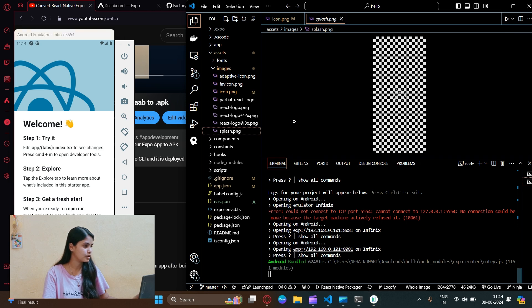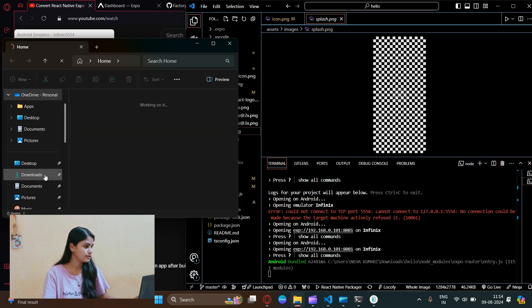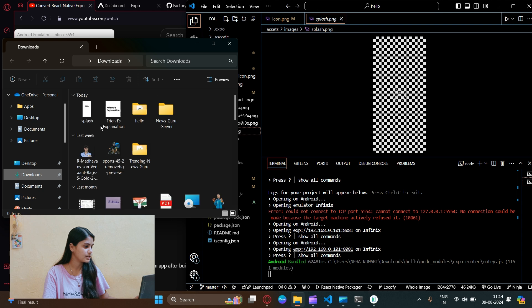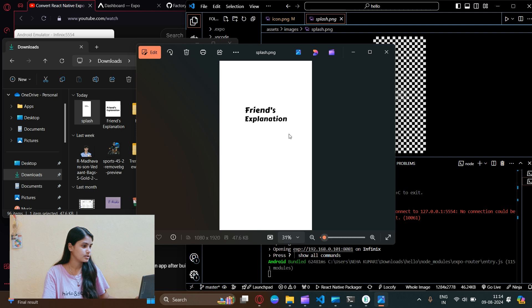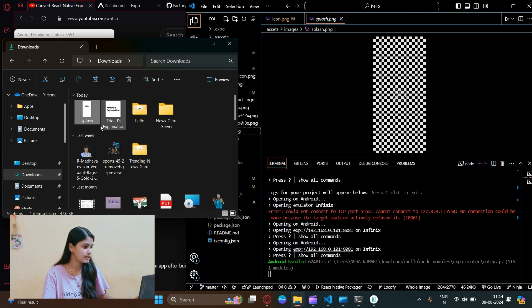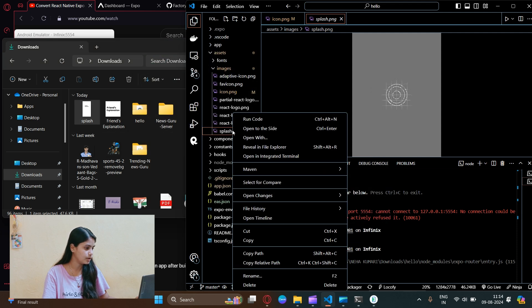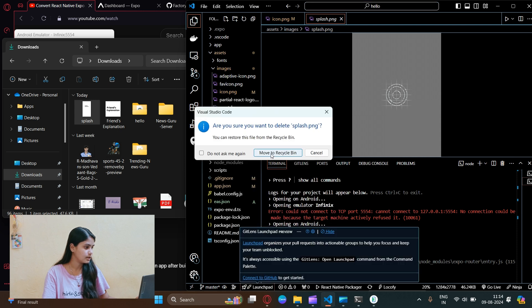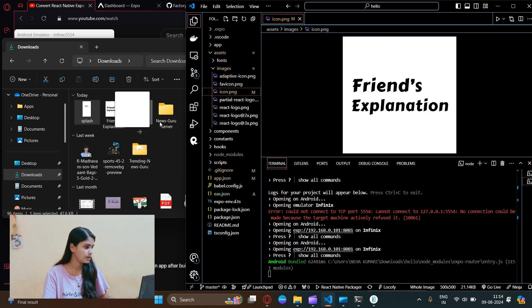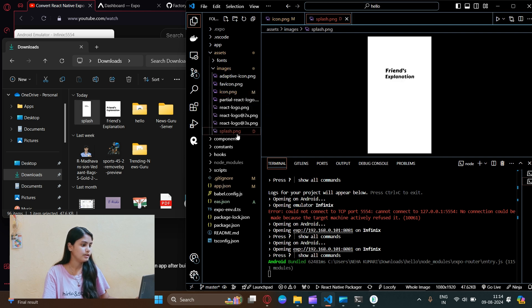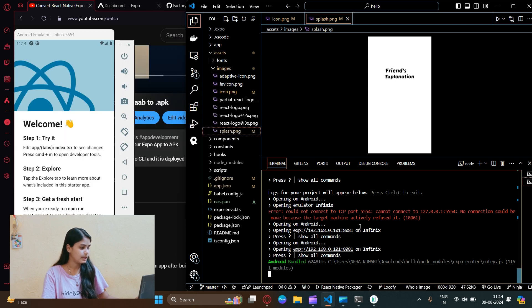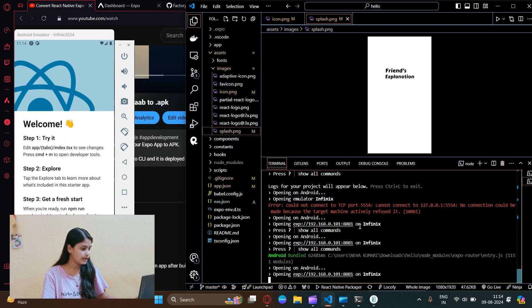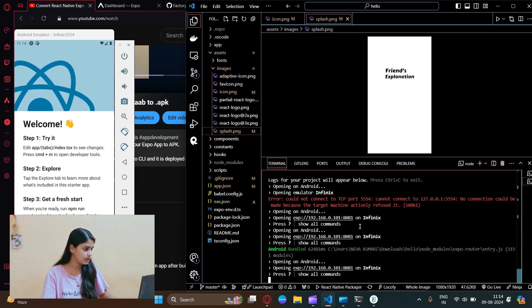Let's open our folder explorer - in the downloads we have that splash. This will be our splash. Now let's delete this splash.png from here and let me copy the new one. Now we will be seeing this image as our splash. Let's open our app again and reload it.